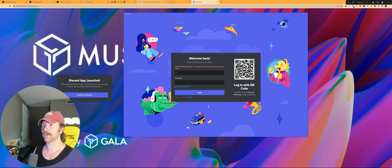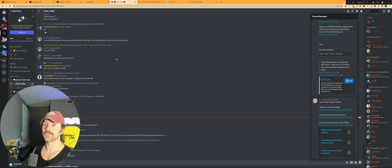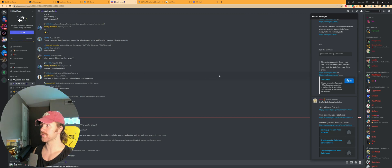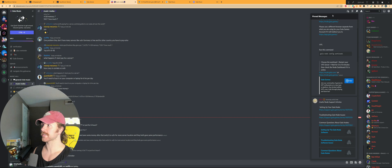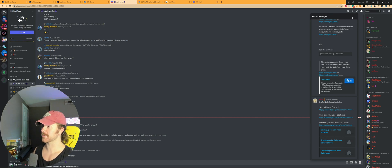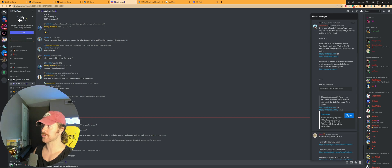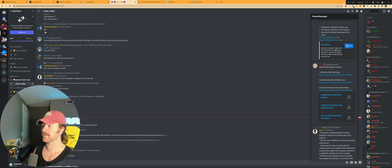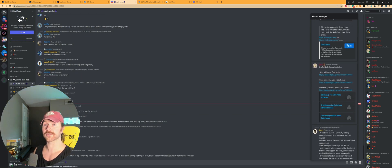Once you're in there, make your way to Music Nodes under Music Hall. You need to look out for the pinned messages. Go to the top once you're in this server and click pinned messages on Discord. You should be able to see the instructions of how to set up the Gala Music Node yourself.